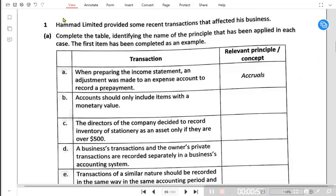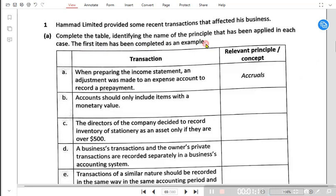First, let me read the question. Hamad Limited provided some recent transactions that affected his business. Complete the table identifying the name of the principle that has been applied in each case. The first item has been completed as an example.